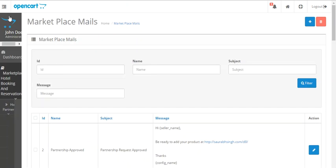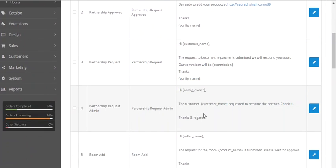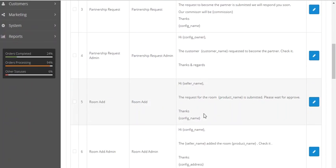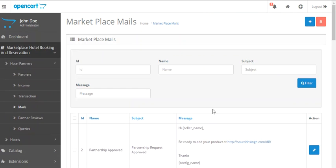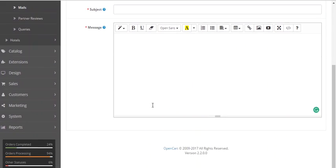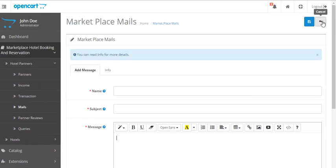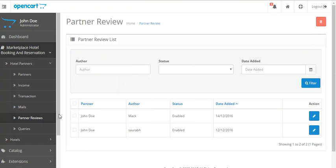After editing, the admin just has to click on save. These templates will be used while configuring the module as shown in the previous video. The admin can also add any new template simply by adding the name for the template, the subject, and the body. The next option is partner reviews.